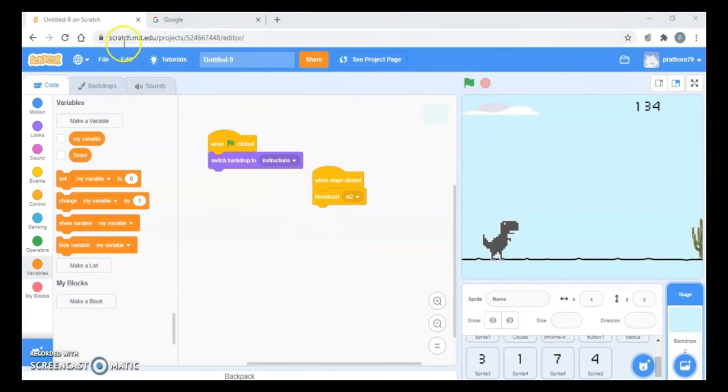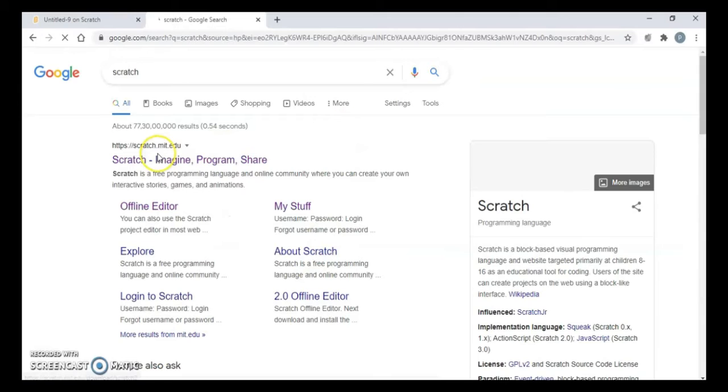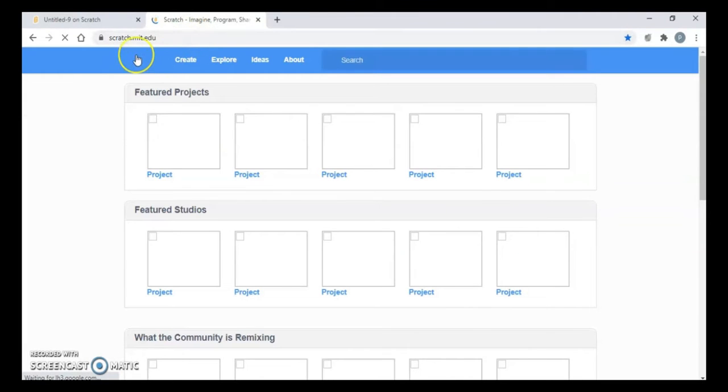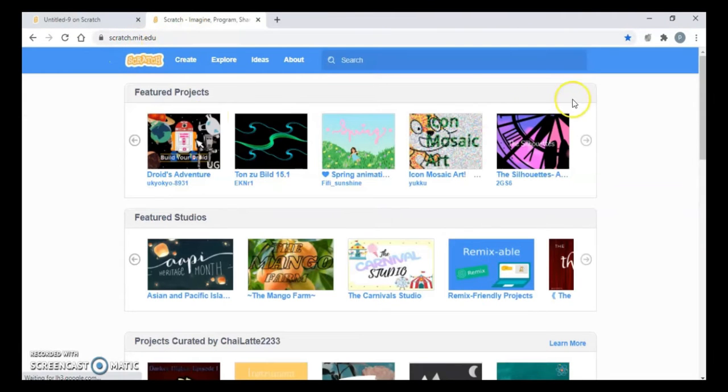What I recommend is whenever you make a game, Google Scratch first and it will take you to the official website of Scratch at scratch.mit.edu. Just click on create, and if you have not logged in or created an account, please create that account because it has a lot of advantages.